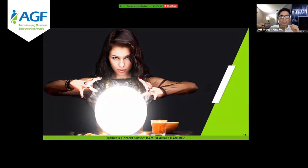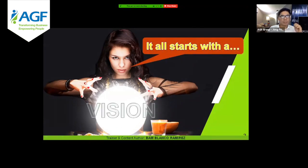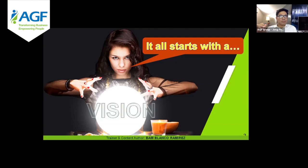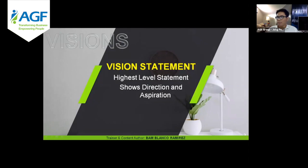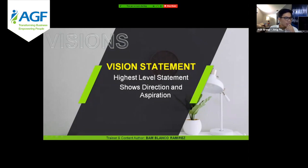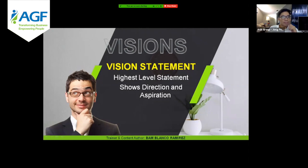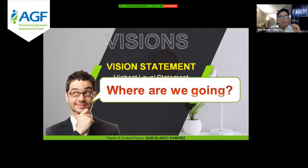So where does it start? Before we begin with goals, we have to see a vision — we have to be able to create a vision. Now what is a vision? A vision is a dream; this is an idea of where we want to go. It is the highest level statement that a corporation can create and shows direction and aspiration. A vision is a dream of a corporation — where they want to go. So it answers the question: where are we going?